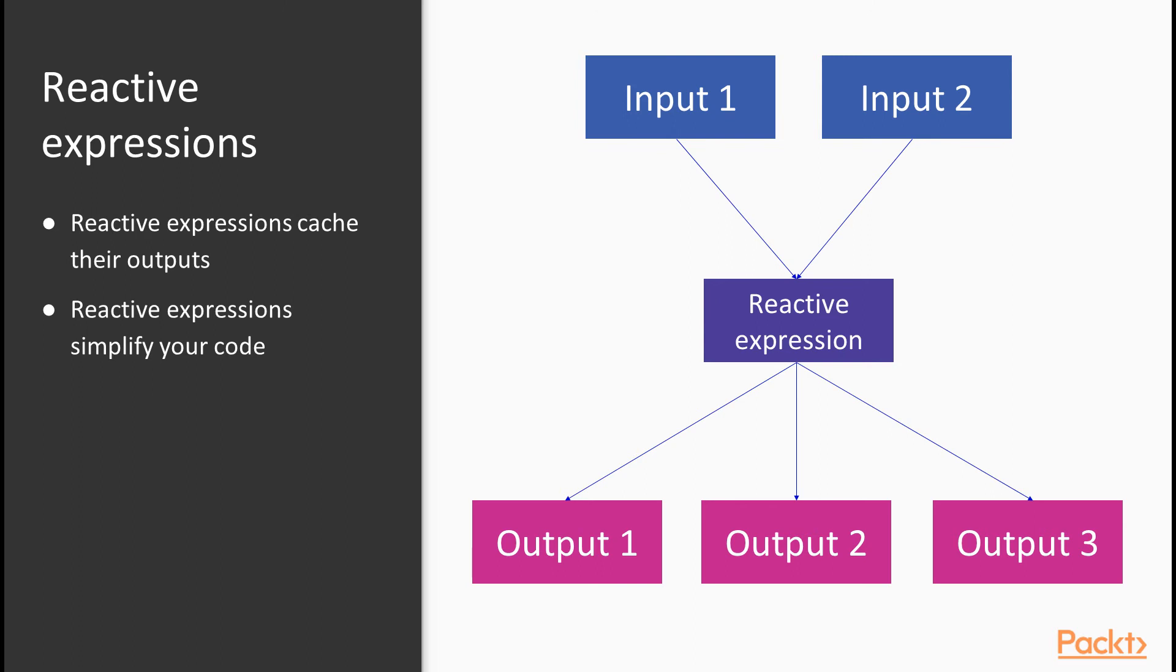The reactive expression caches its value. So when input 1 changes, the reactive expression changes. Then output 1 changes using the value from the reactive expression. Now output 2 wants to change. The reactive expression hasn't changed since output 1 updated.